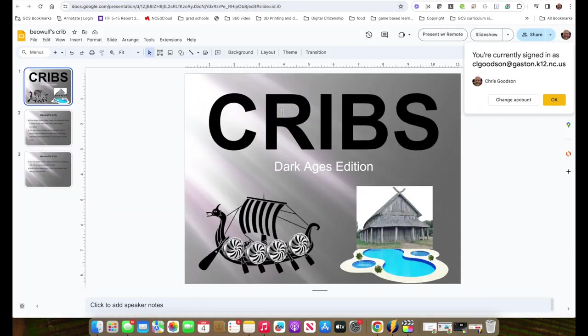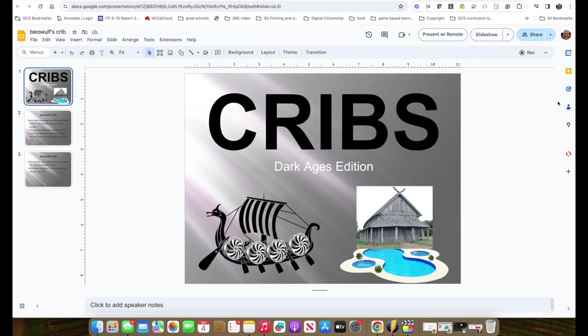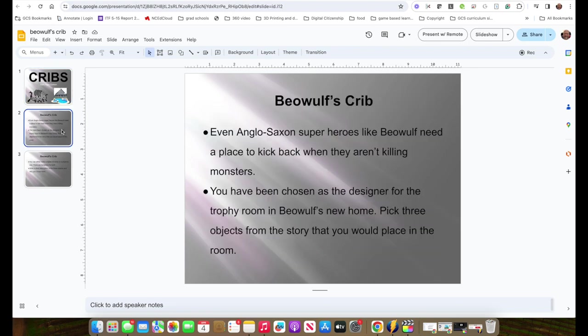I did this based off the old MTV show Cribs, where you would see famous people's houses and what they've done to them. So the idea here is that Beowulf, the main character, you are going to be the decorator for his crib.